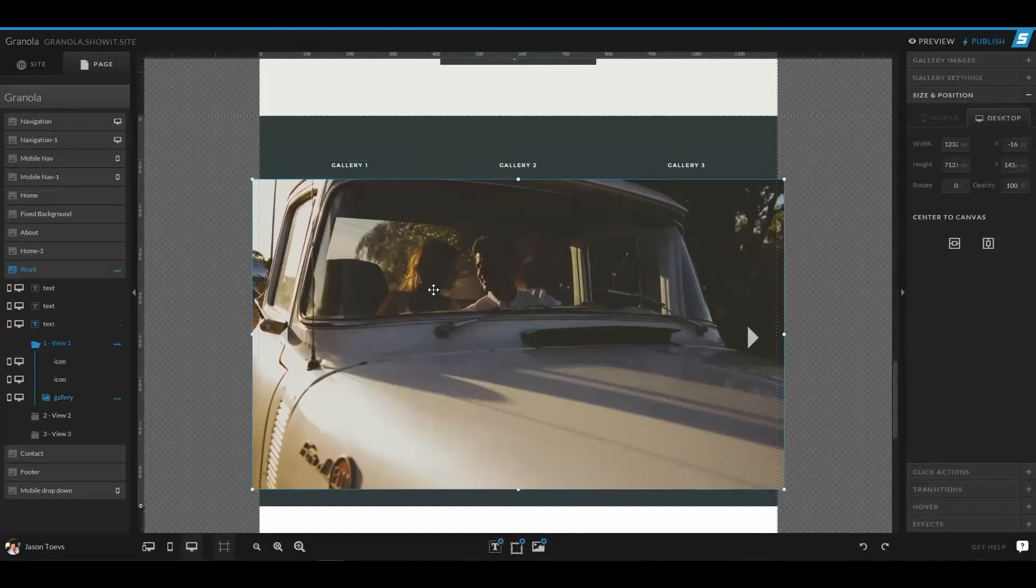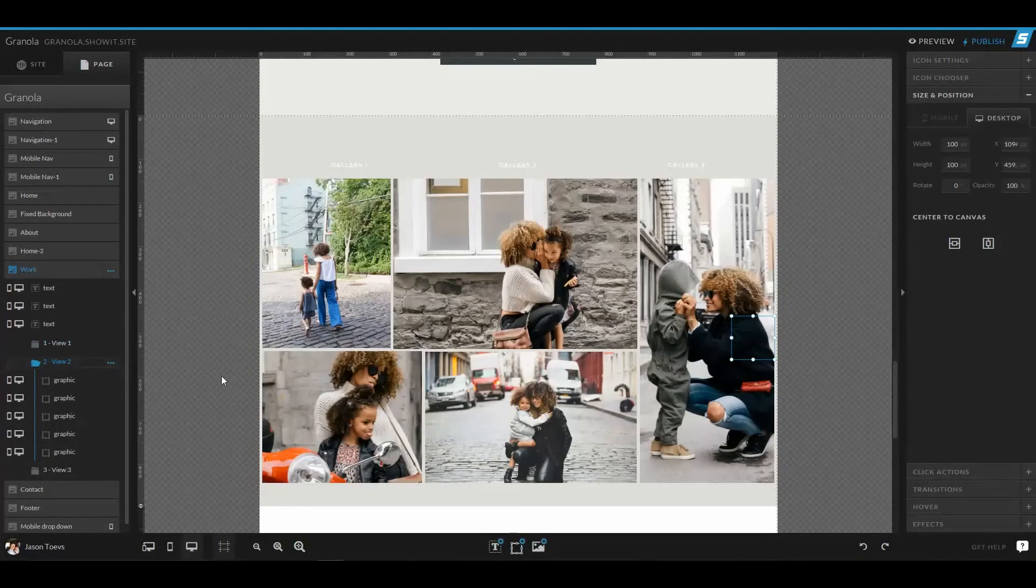So in this first canvas view, we have a gallery and we have two arrow icons. In the second canvas view, we have a different gallery layout.